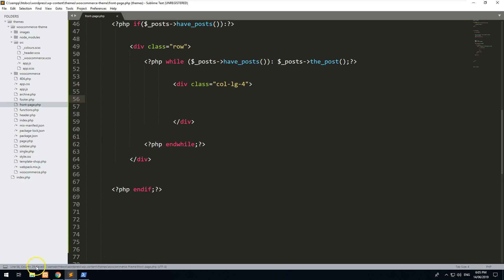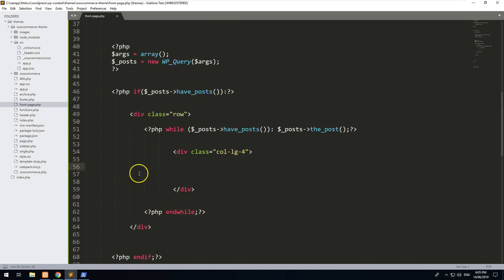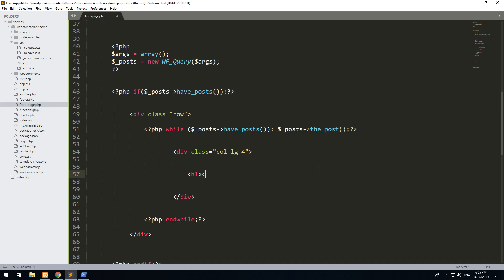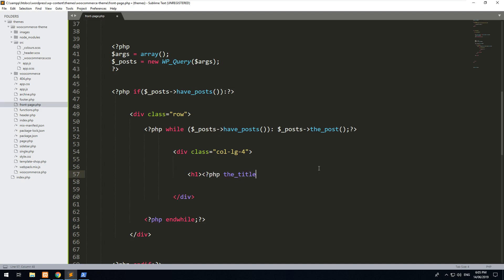And if we refresh the page, you should see absolutely nothing, and that's because we haven't got anything in here yet. So let's firstly add PHP the_title. So this will be the title of each individual post.